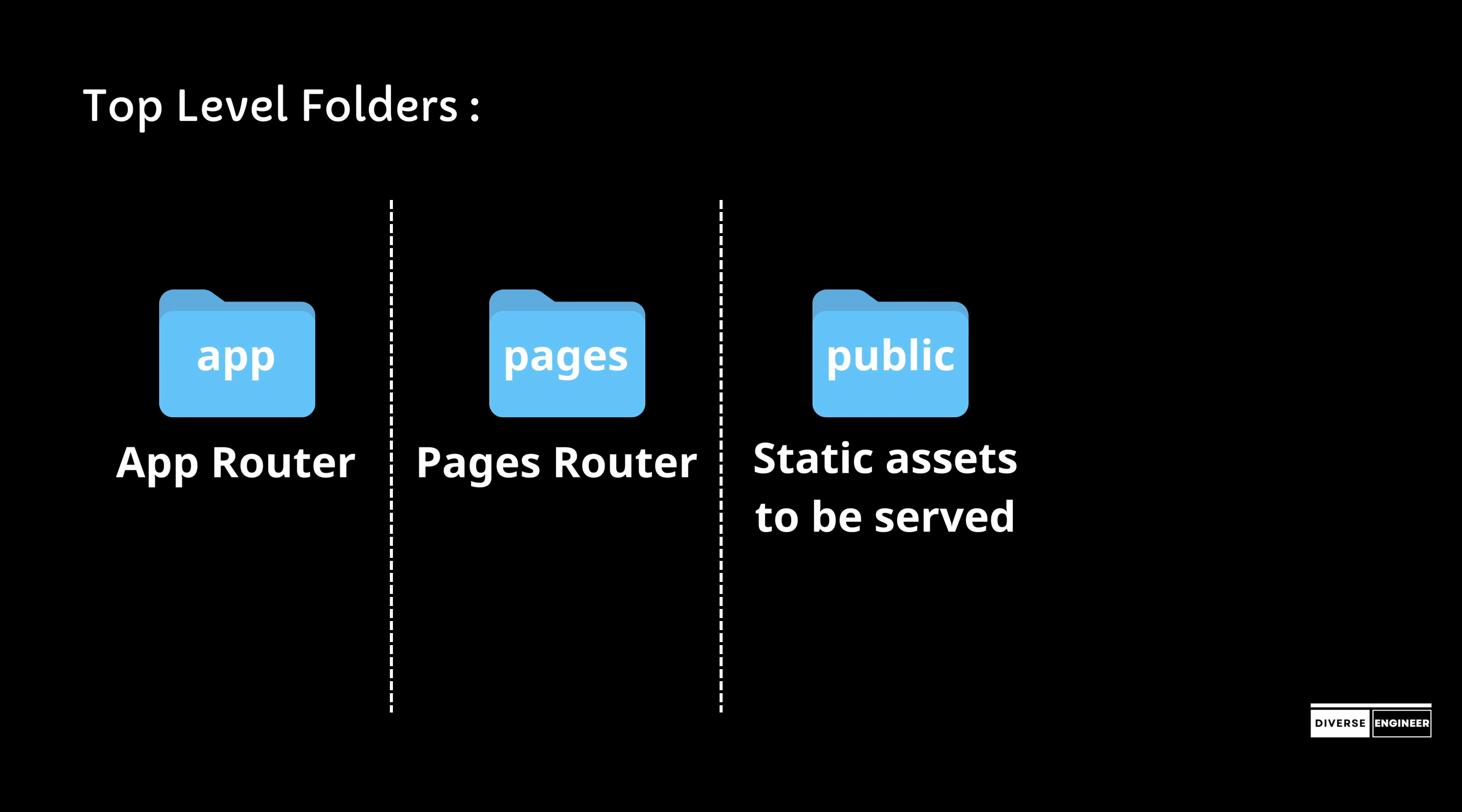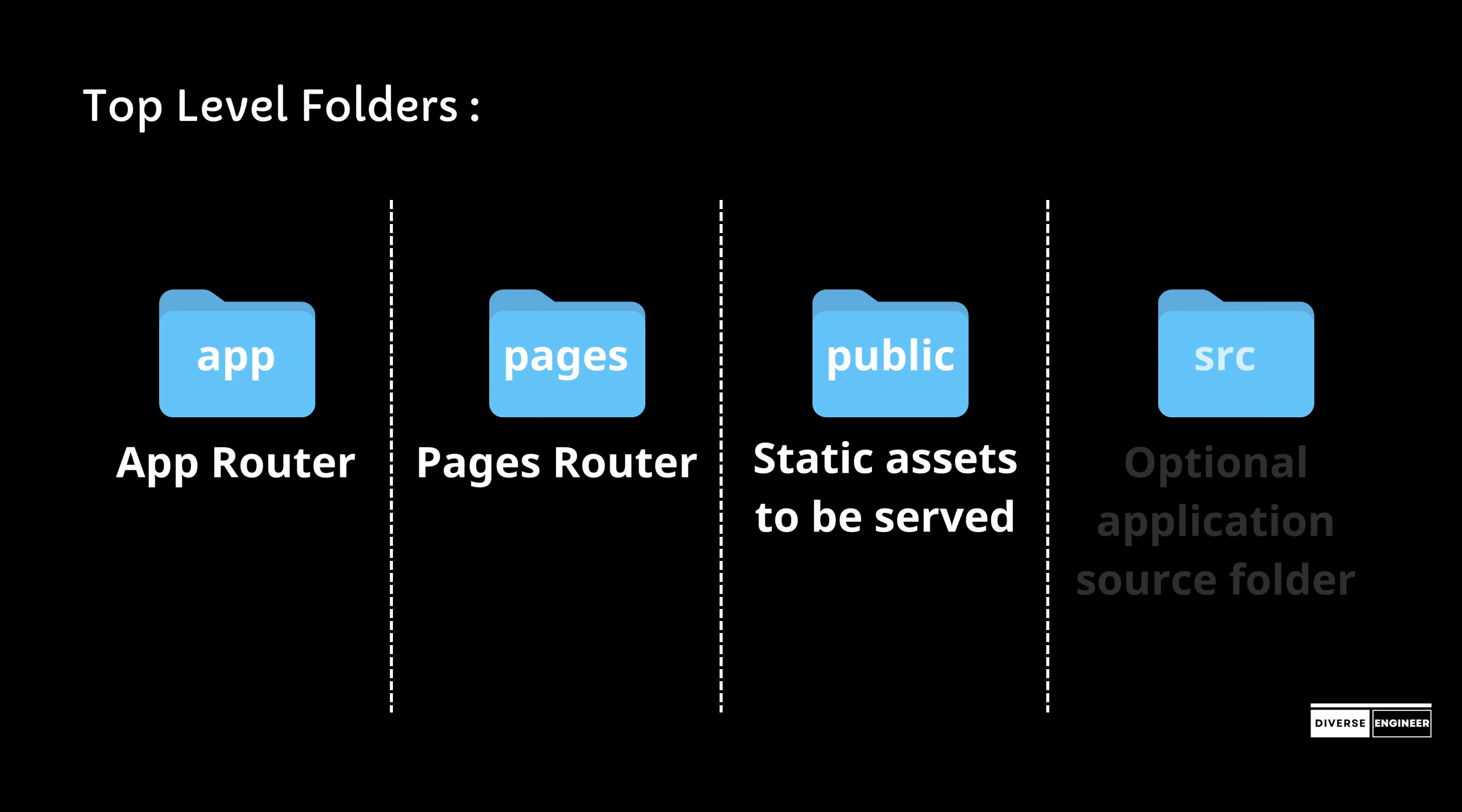Next.js serves files like images under a folder called public in the root directory. Files inside public can then be referenced by your code starting from the base URL slash.